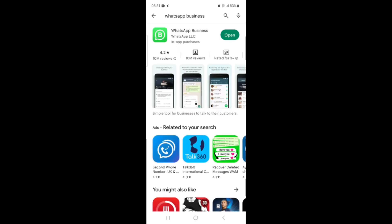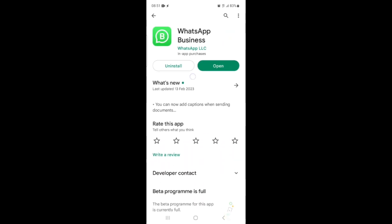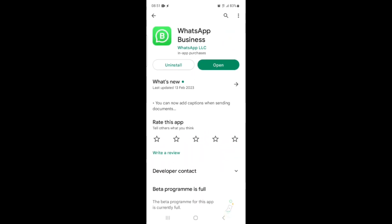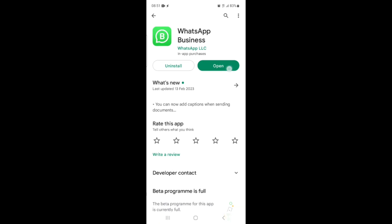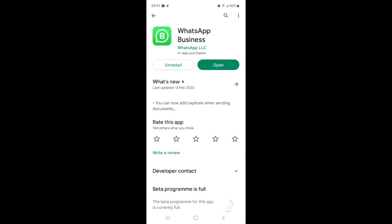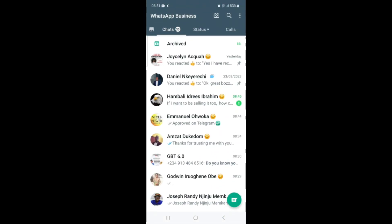Make sure that your WhatsApp Business is up to date. As you can see here it is showing 'Open,' so if your WhatsApp Business or normal WhatsApp is not up to date, it will be showing 'Update' — just click on Update. After updating, open WhatsApp Business or your normal WhatsApp.